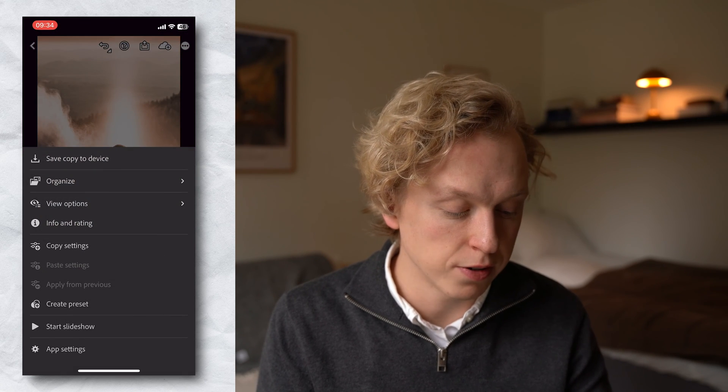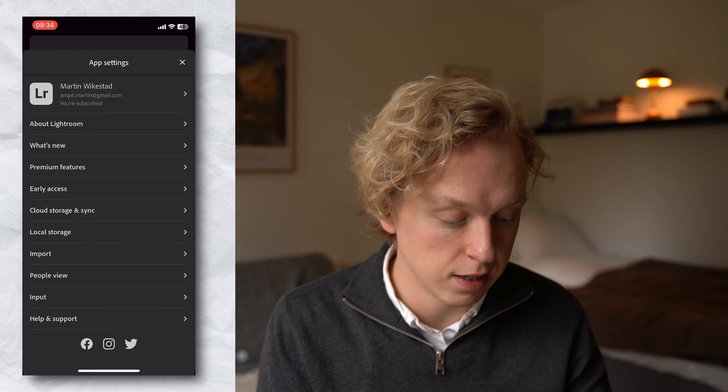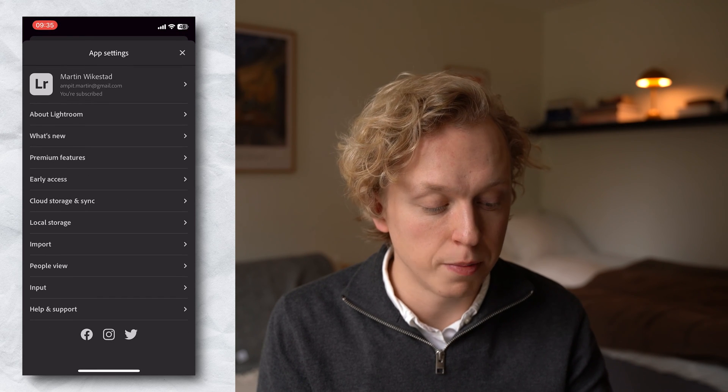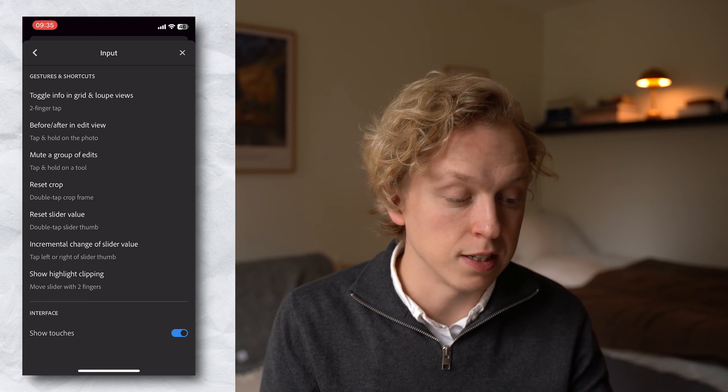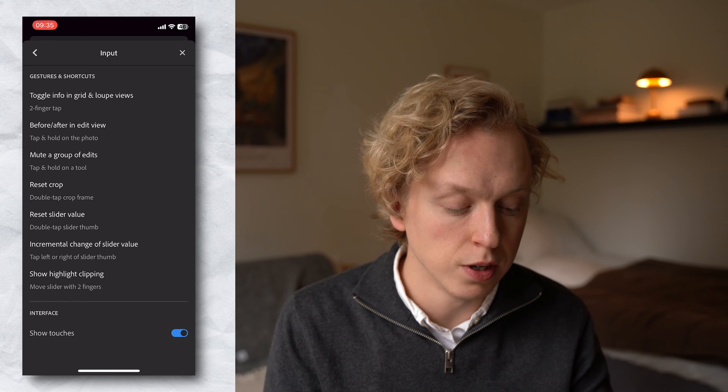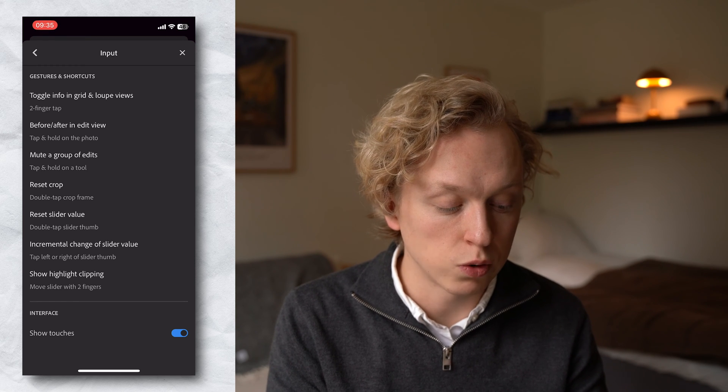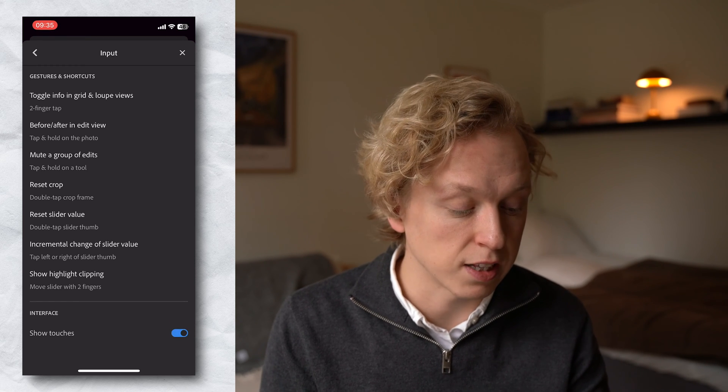The next tip is in the crop tool. You've probably noticed the red dots appearing on screen when I touch it — that's something you can turn on inside Lightroom. Go to the three dots in the top right corner, go down to App Settings, scroll down almost to the bottom and you'll see Input. At the bottom you can see Show Touches, and you can check or uncheck that to show touches on your screen — great if you want to record a tutorial video.